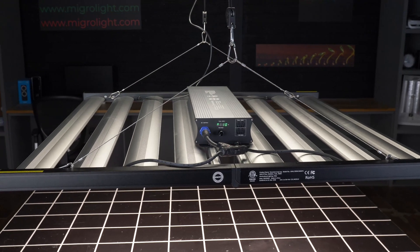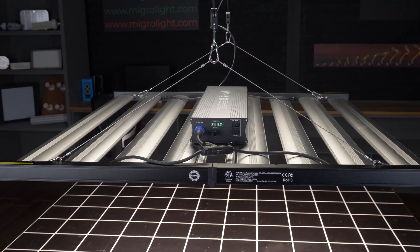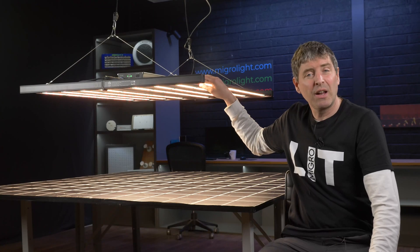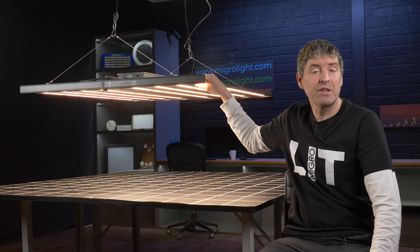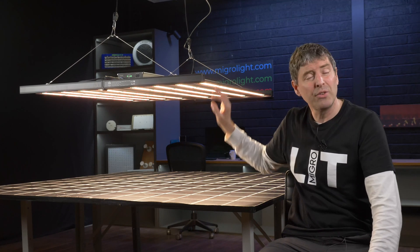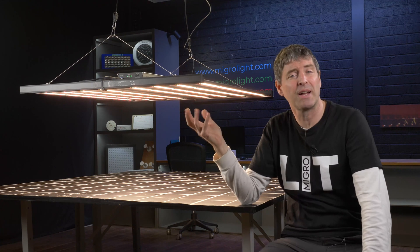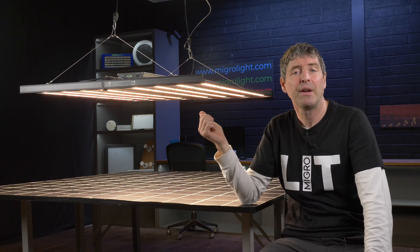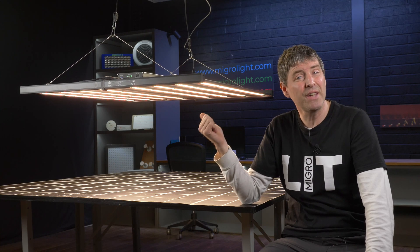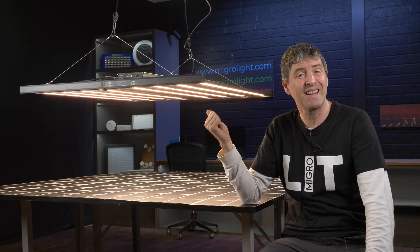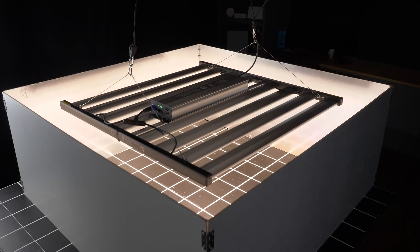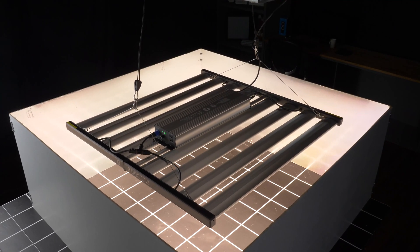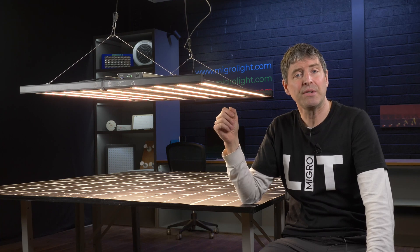So in summary, it's an excellent fixture, really nice build quality, very solid and over-engineered if anything. It's got really nice components in terms of Samsung LEDs, Osram Reds, Inventronics drivers. It's IP66 rated and ETL listed. So suitable for commercial grows and commercial specifications.